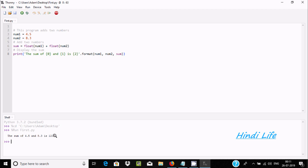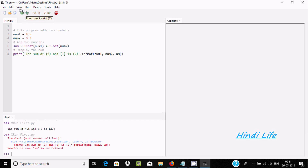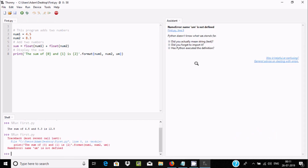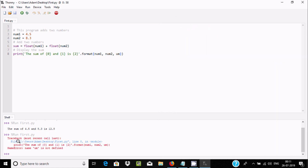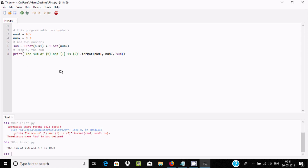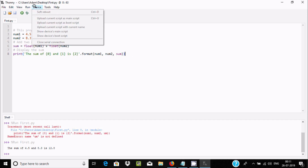If I make any kind of error, let's change something and execute. You can see some kind of error message. There is the traceback, and here it says something is not defined. So that means error handling is working fine. If I remove the error, you can get the sum of 4.5 and 8.3 is 12.8.